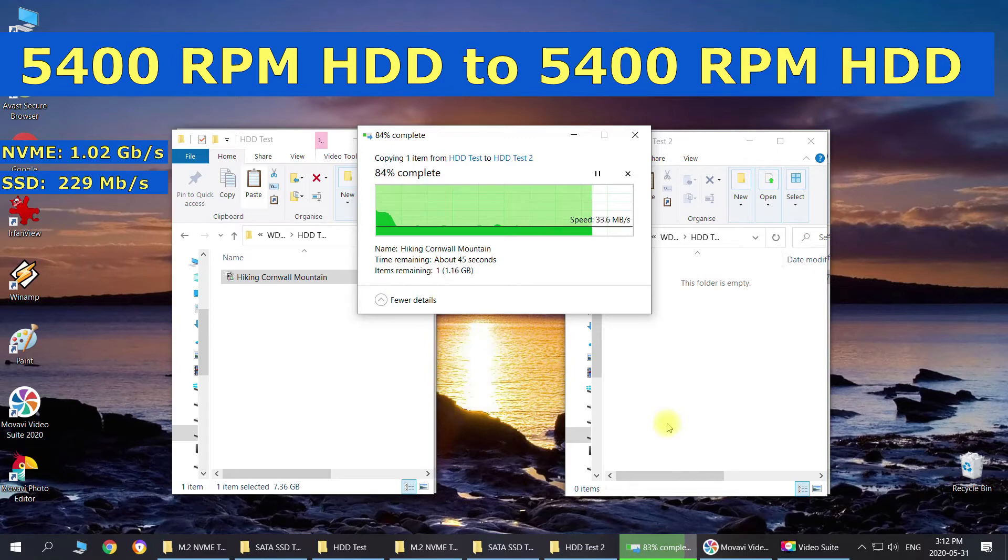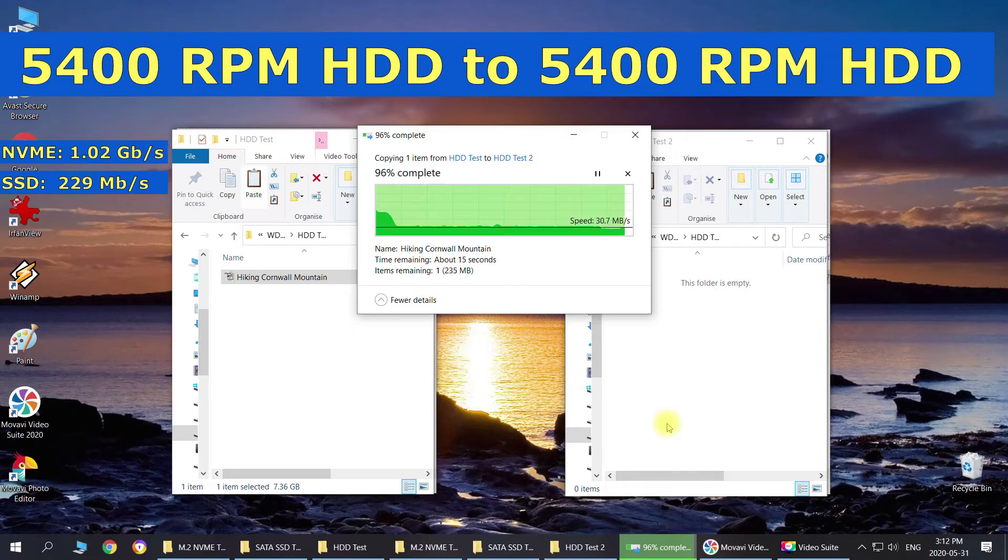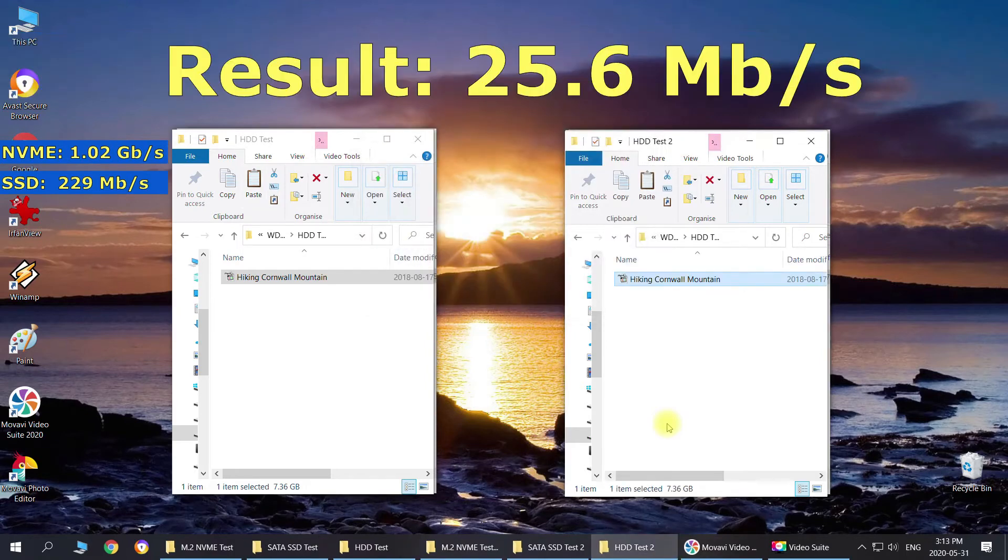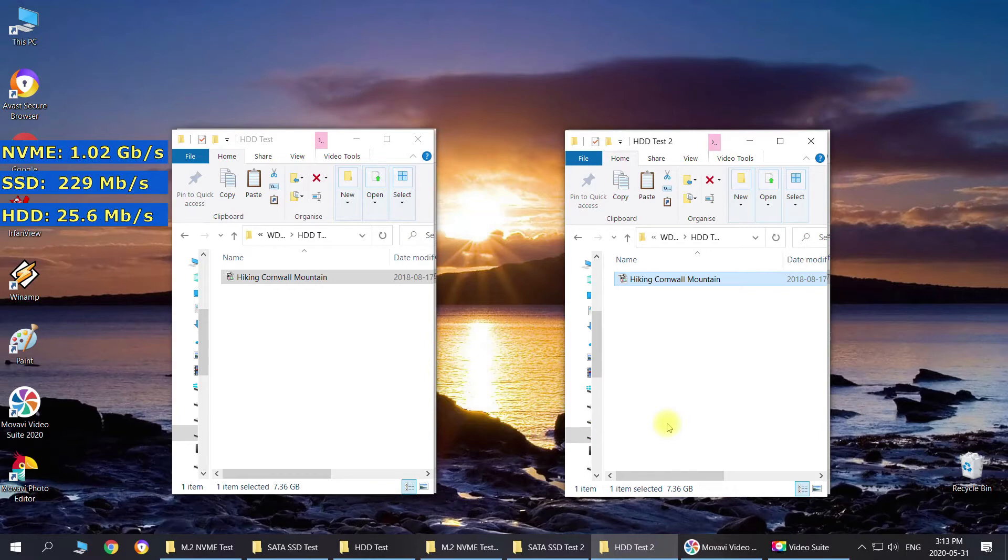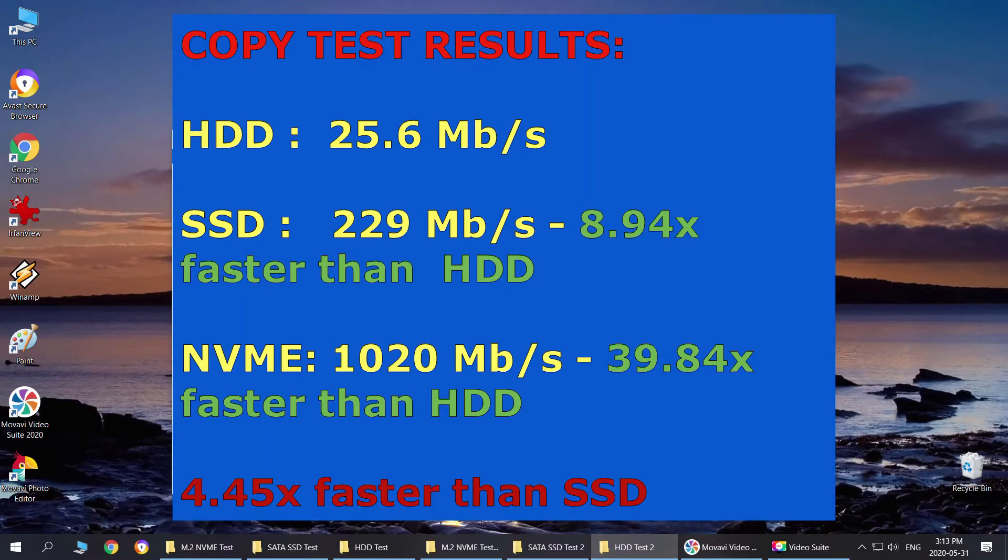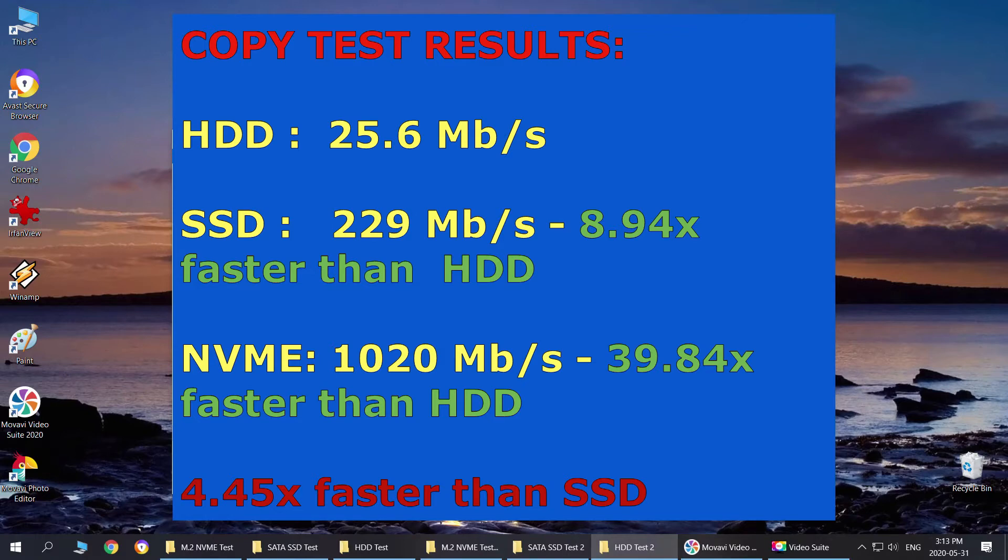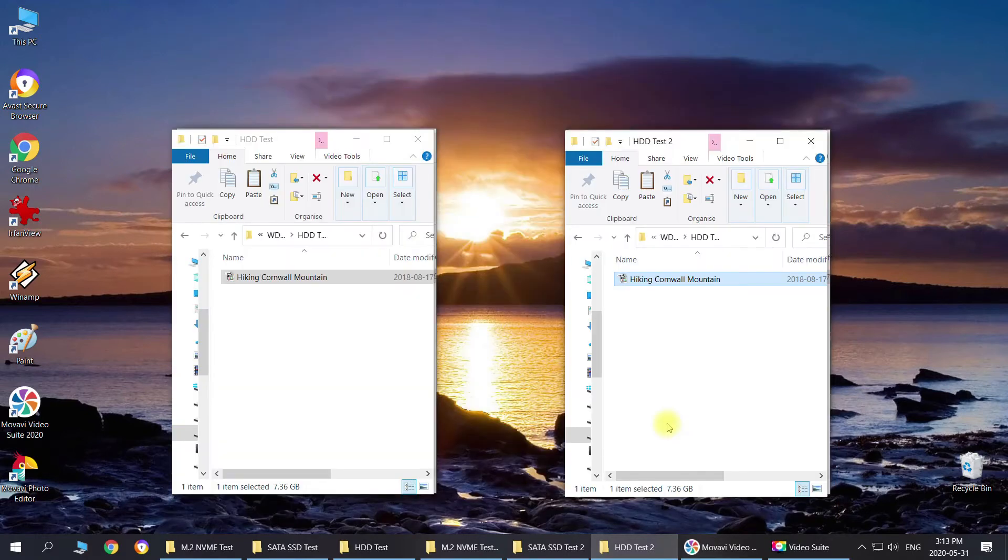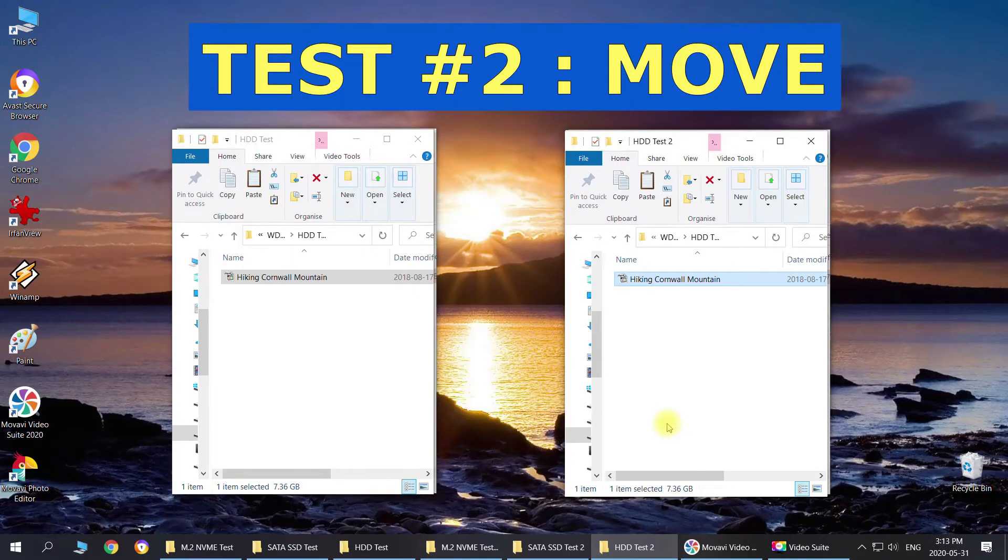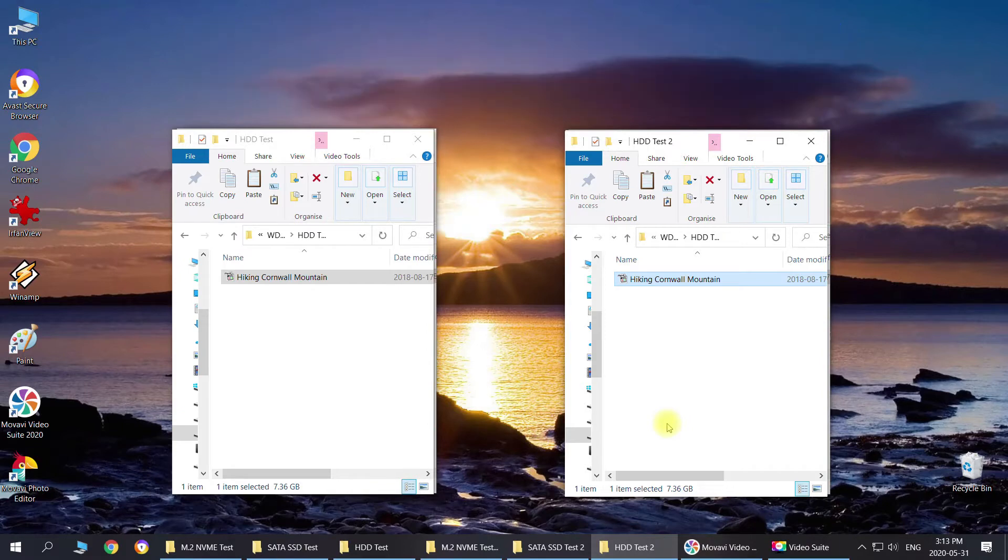After finishing copying that file it kind of slowed down to 25 megabytes. I think it got tired or something from spinning. The next test we're going to do is the move file and see if it's going to affect the speed of these files copying.